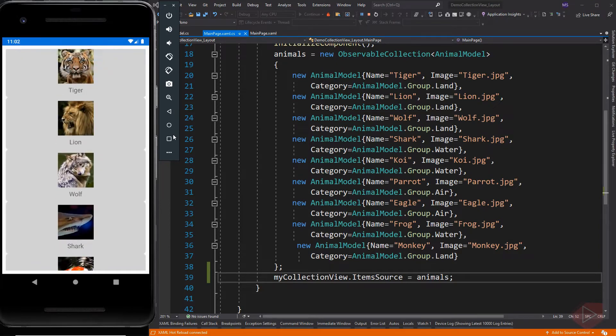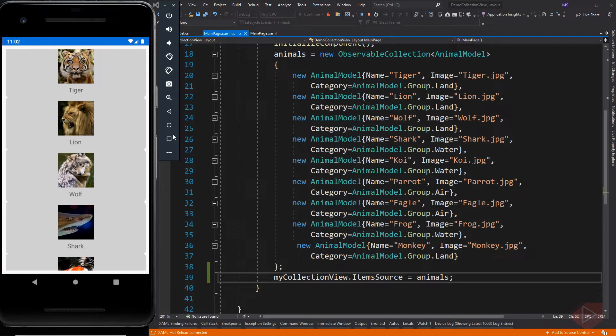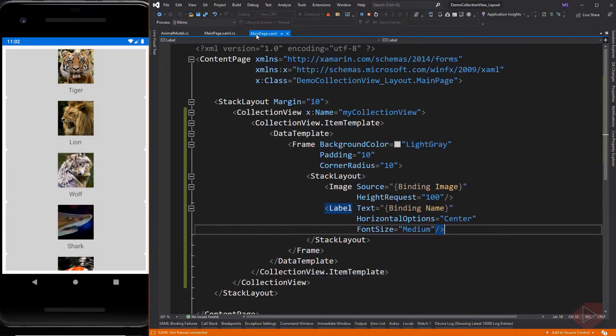This is similar to a list view, but what makes the collection view differ from a list view? We can lay out the collection view whether in linear or in a grid arrangement. Let's modify this and make it horizontal.